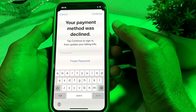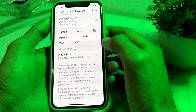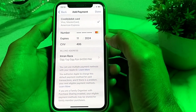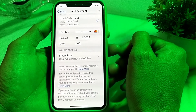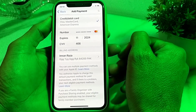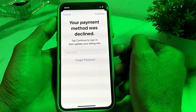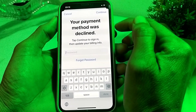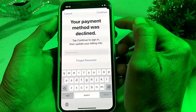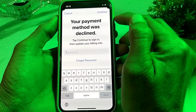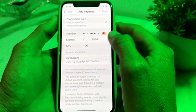So here, tap on cancel. Here I have another payment method. Tap on done — and here you will see the error: your payment method was declined. So here you can see that error, and in this video I'll show you how you can fix this type of problem.